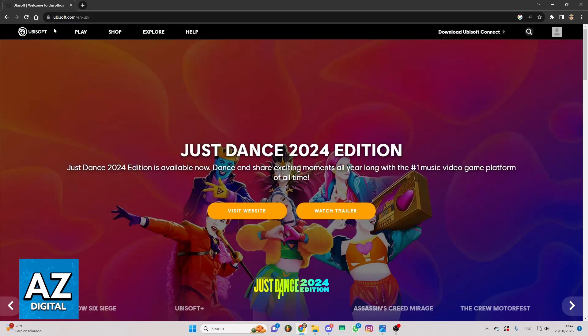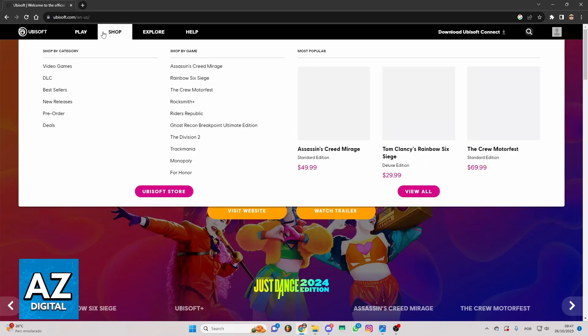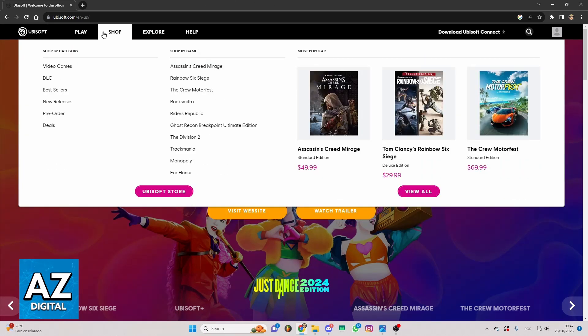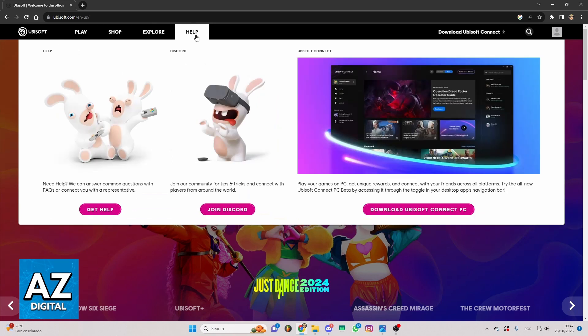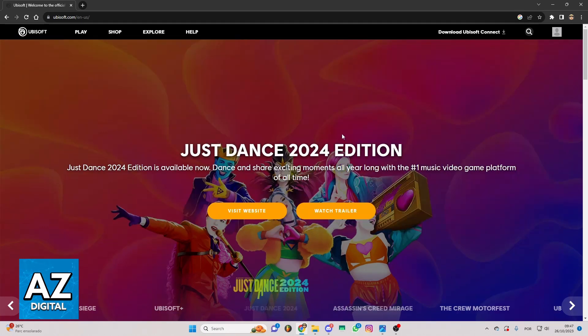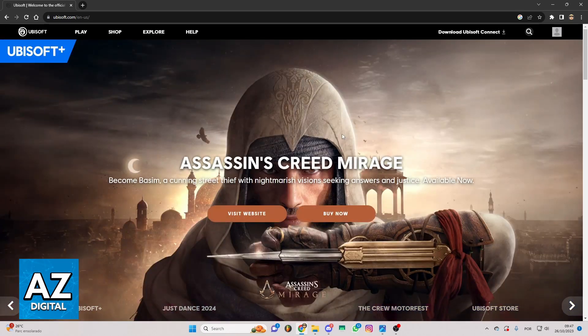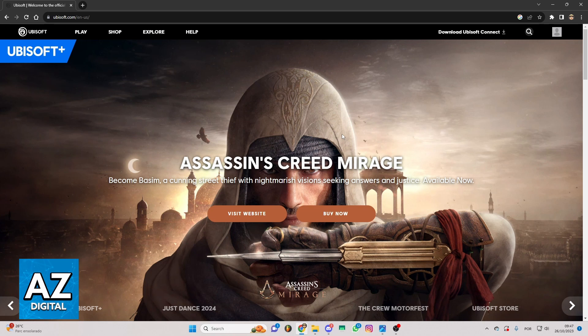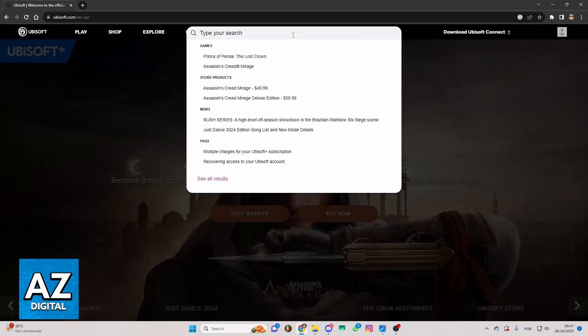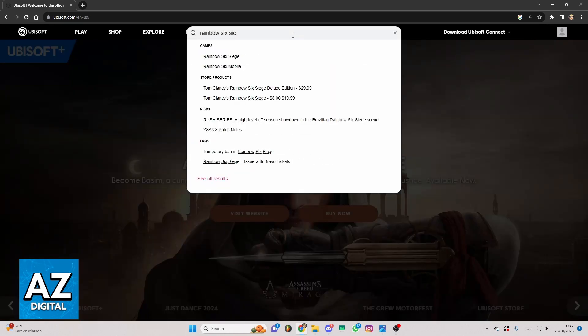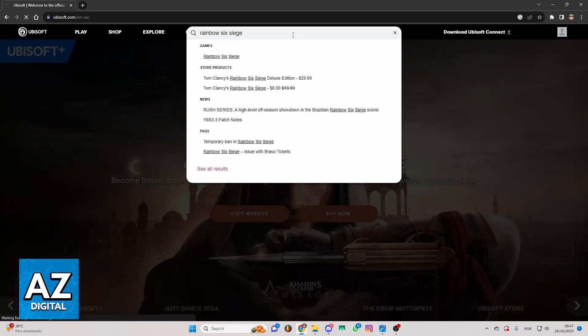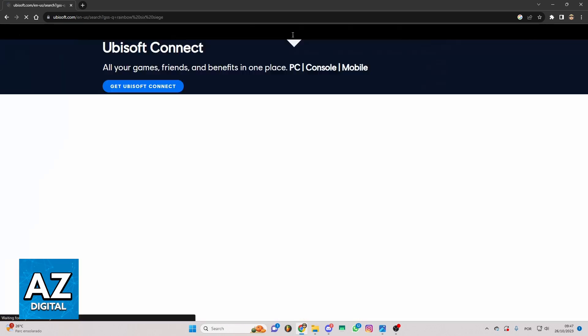You'll be able to check play, shop, explore, help, and much more. But you just want to know how to buy Rainbow Six Siege on Ubisoft. If you want to be faster, you can click right here in the search bar and search for Rainbow Six Siege and click to search for it.